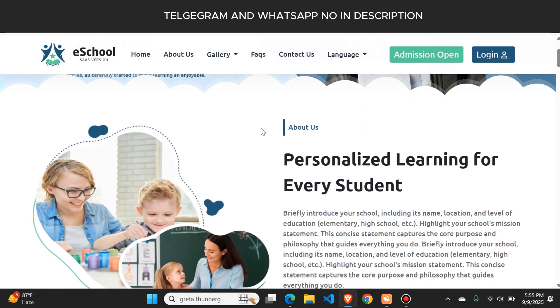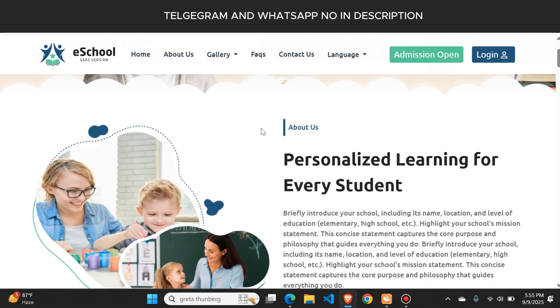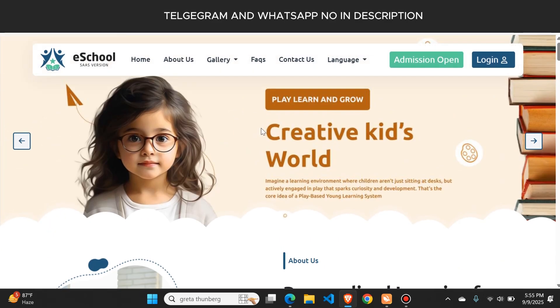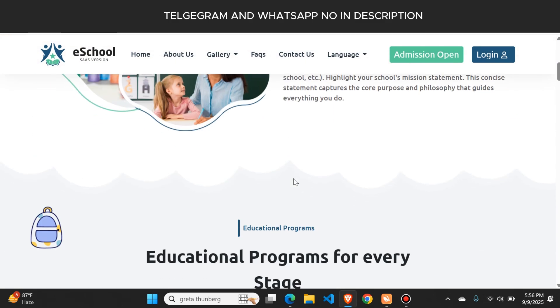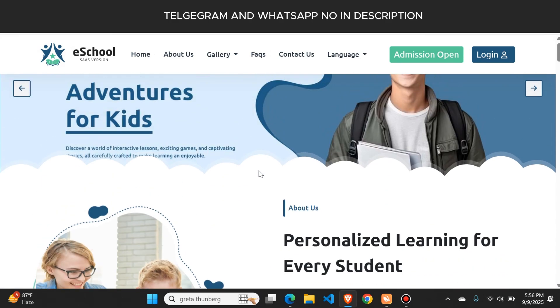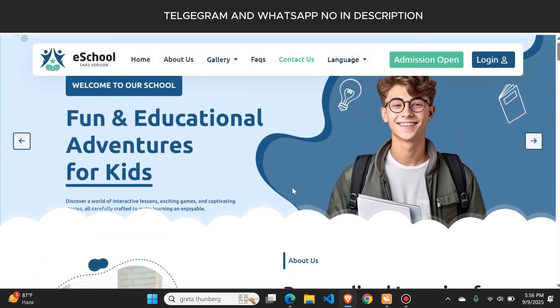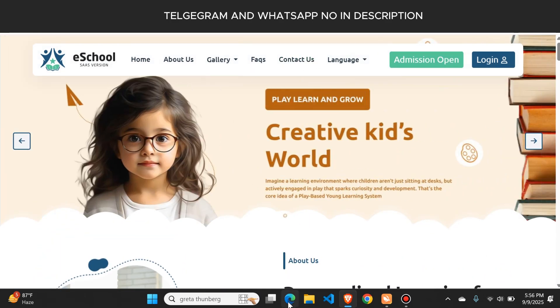Hello guys, if you want to create a website for your school from where you can manage everything like student details, teacher details and staff details, then you are on the right place. I will create this type of website for you that comes with a complete admin panel.